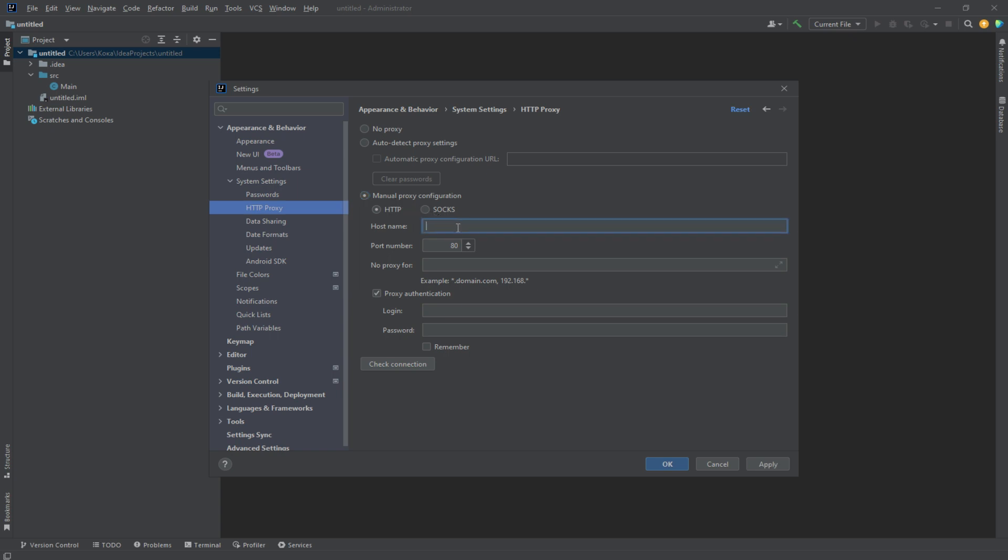Note that the application only supports HTTP and SOCKS protocols. For this example, we'll be using HTTP. Enter the proxy server's address in the Host Name field and specify the port.